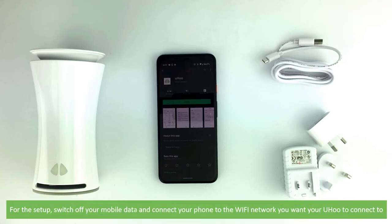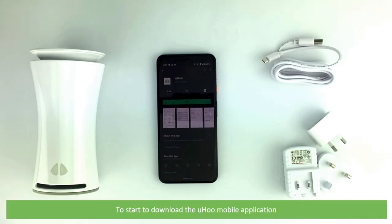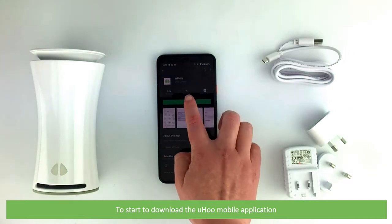For the setup, switch off your mobile data and connect your phone to the Wi-Fi network you want your Yoohoo to connect to. To start, download the Yoohoo mobile application.